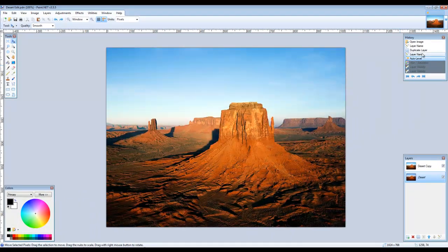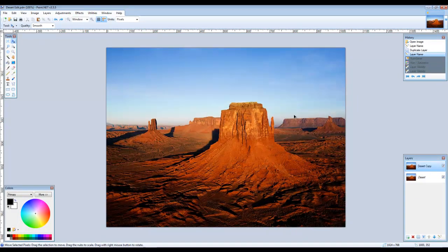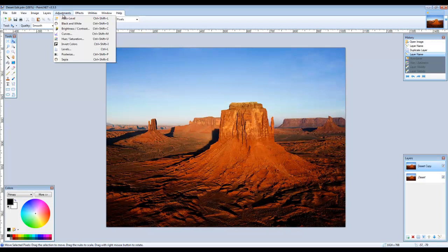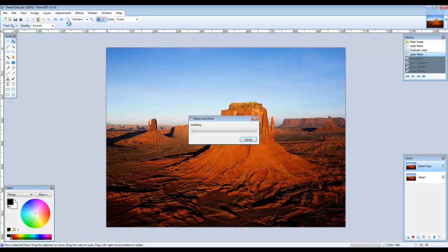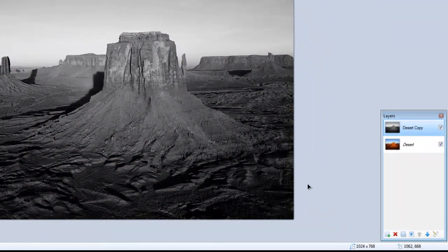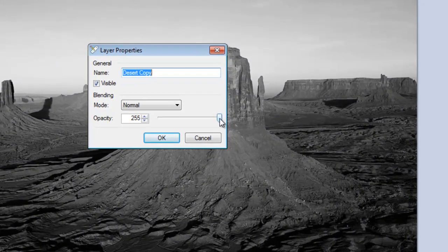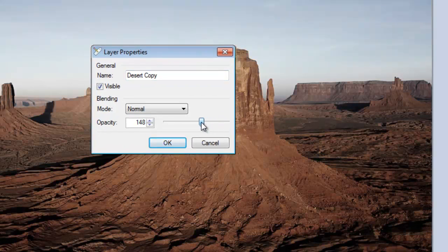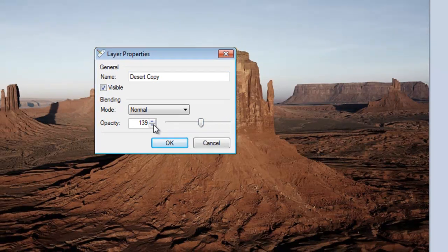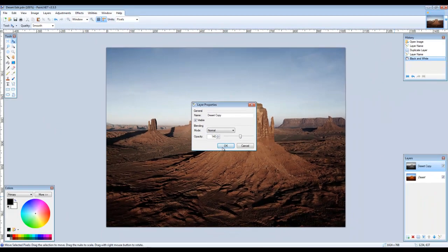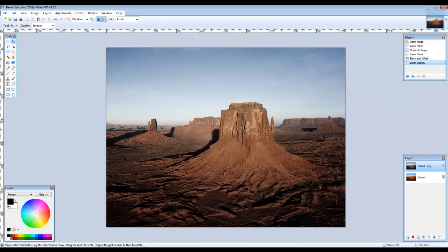Make sure that you have the top layer selected. Change the top layer to black and white. Double-click to get the layer properties and change the opacity to 140. Now you will start to see through the black and white layer to the layer below. You can experiment with the various blending modes, but for now leave the mode set to Normal.